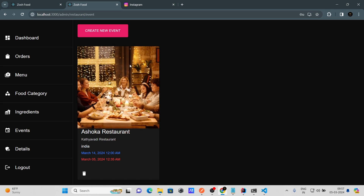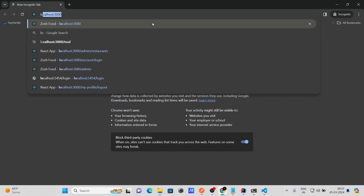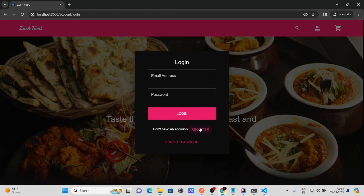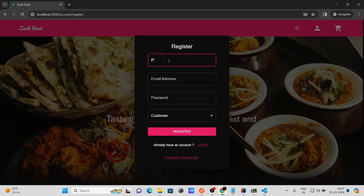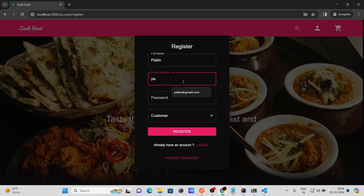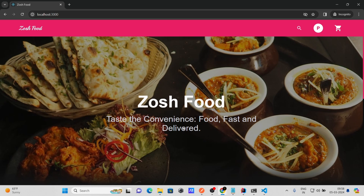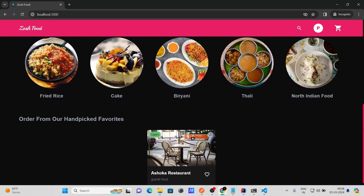That's it from the admin side. Now let's open a new incognito tab and create a customer account. Go to localhost 3000, navigate to Register, enter username 'Pablo,' email 'pablo@gmail.com,' a password, and set the role to 'Customer.' Click Register.